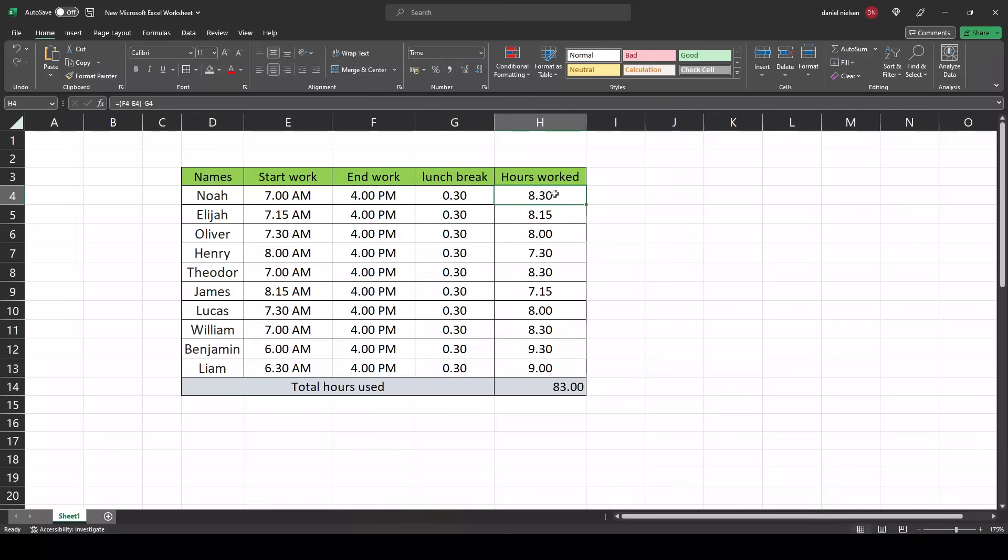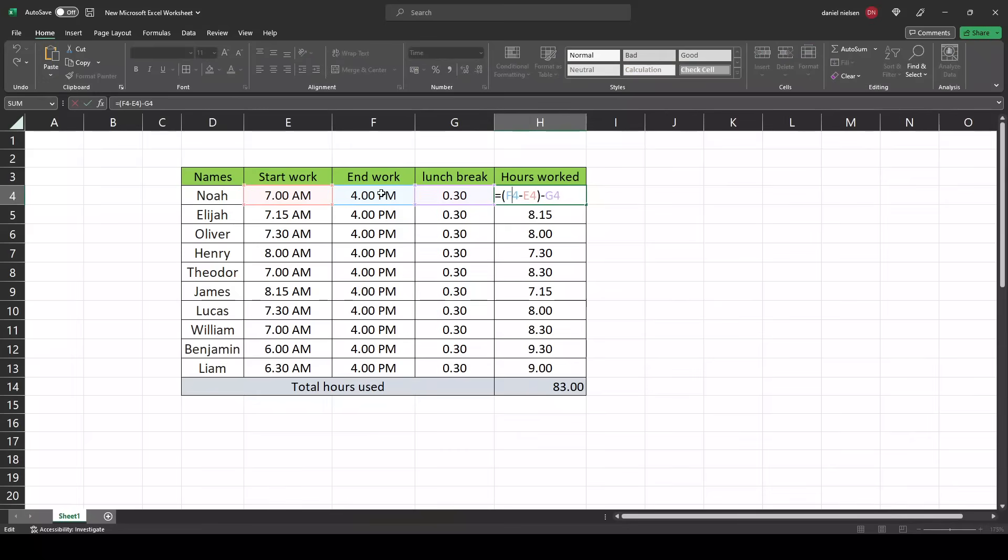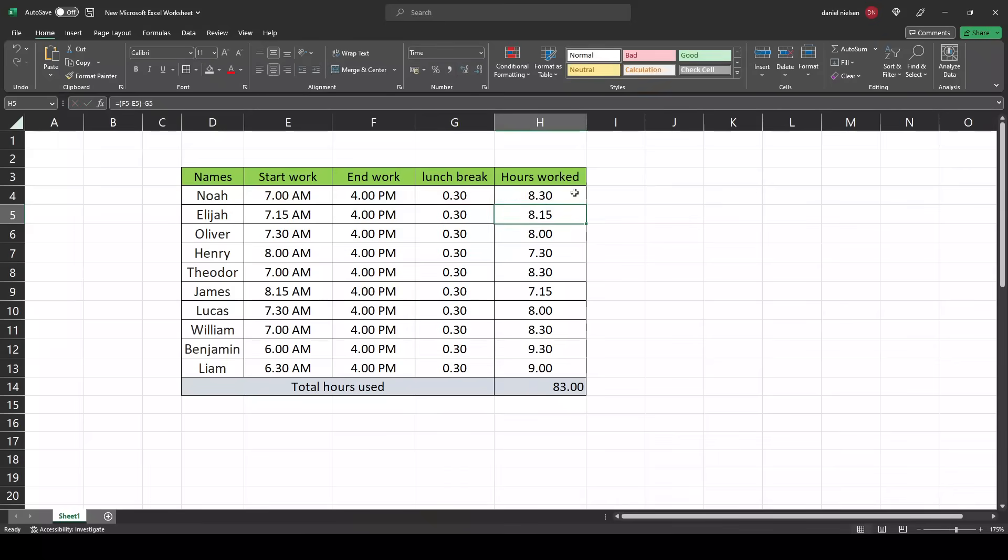How to calculate the hours worked? That is the end work minus the start work, in parentheses, minus the lunch break. Then hit enter.